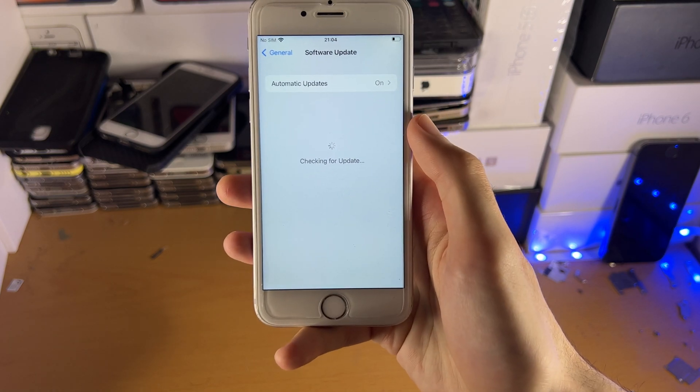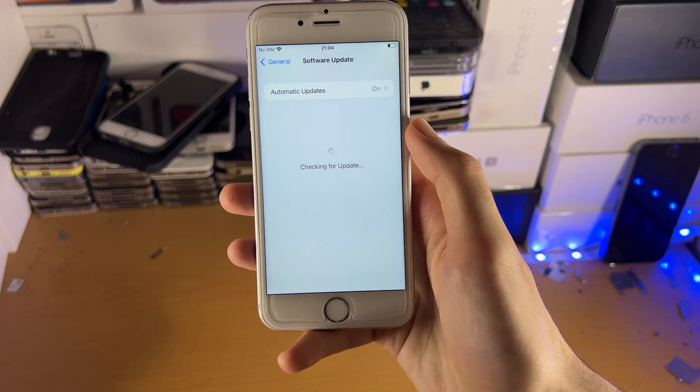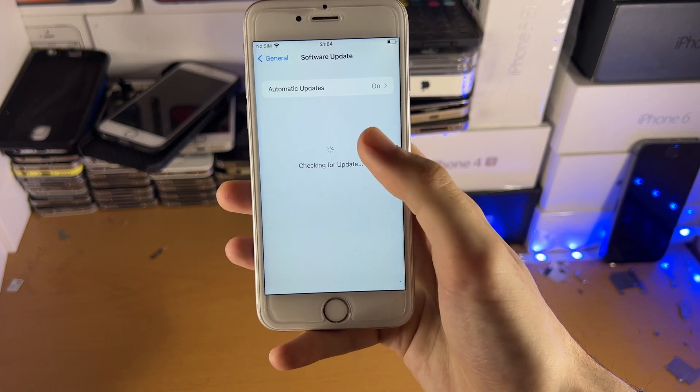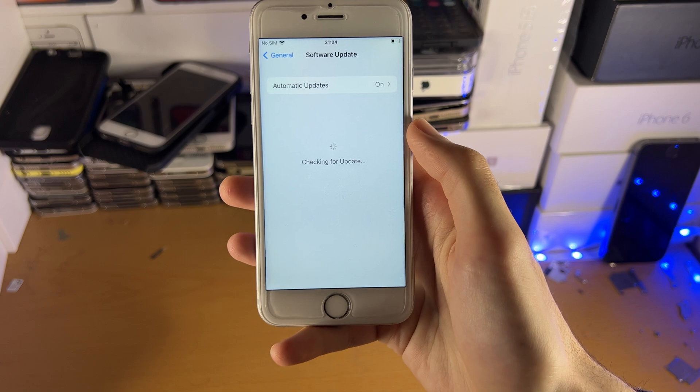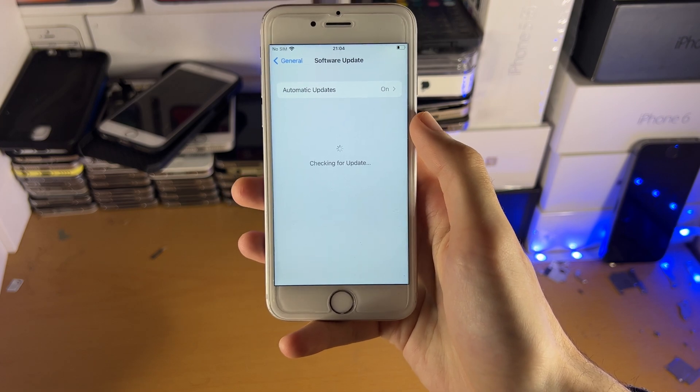If I just go back to the software update page and refresh everything, you're going to see iOS 15.4 will still show up.